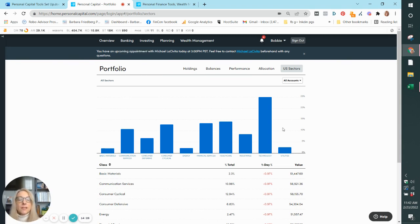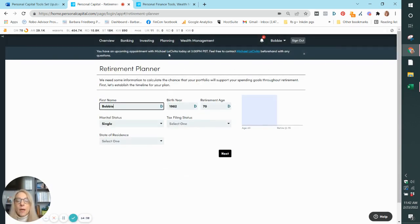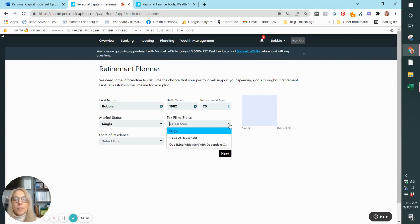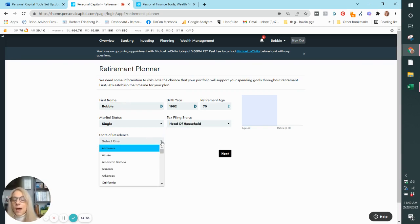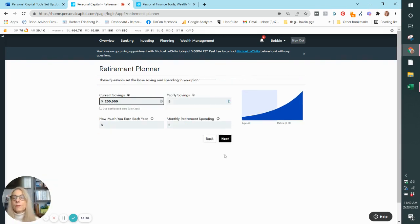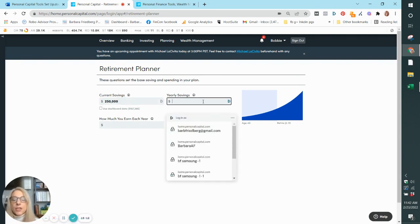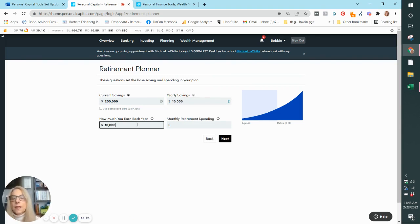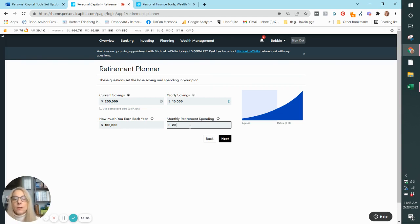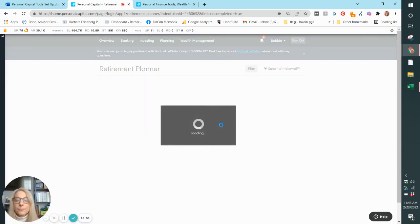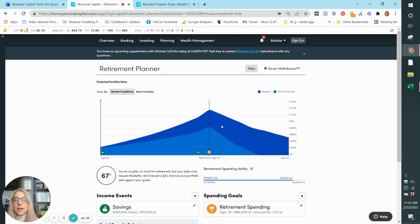So let's go onto the planning tab. And this is where you get some really cool tools. The retirement planner is insane. It is so comprehensive. So we'll just go through the setup. I'm saying that I'm single head of household. I live in, let's just say I live in Arizona. So I said in my initial questionnaire that I had $250,000. Let's put in an amount that I save each year. Let's say I save 15,000 a year. How much do I earn each year? Let's ballpark it. Say I earn a hundred. And how much do I think I'm going to spend in retirement per month? I think I'll spend probably, I don't know, 8,000 just ballpark. So let's see what happens next. Are there children I want to put through college? I'm going to say no. Although the retirement planner will take that into consideration, which is pretty cool.